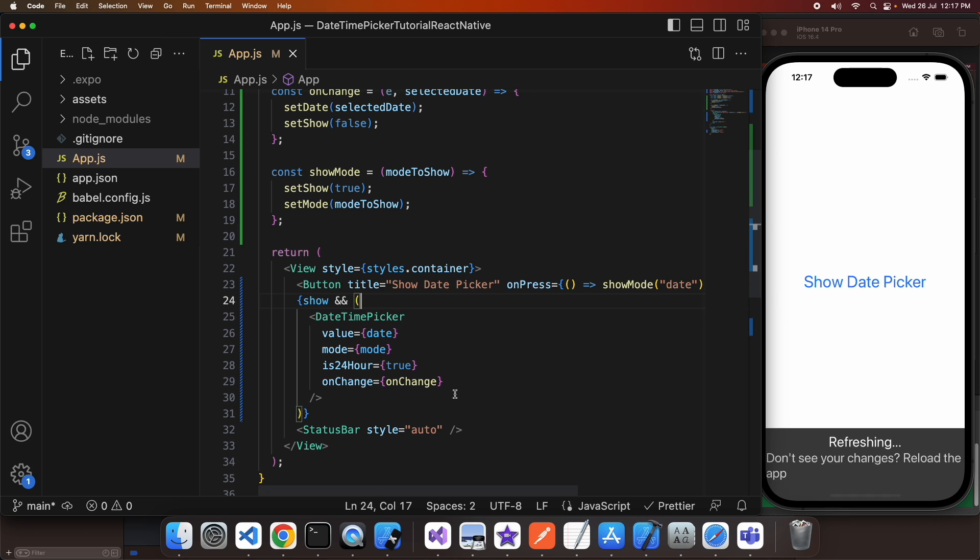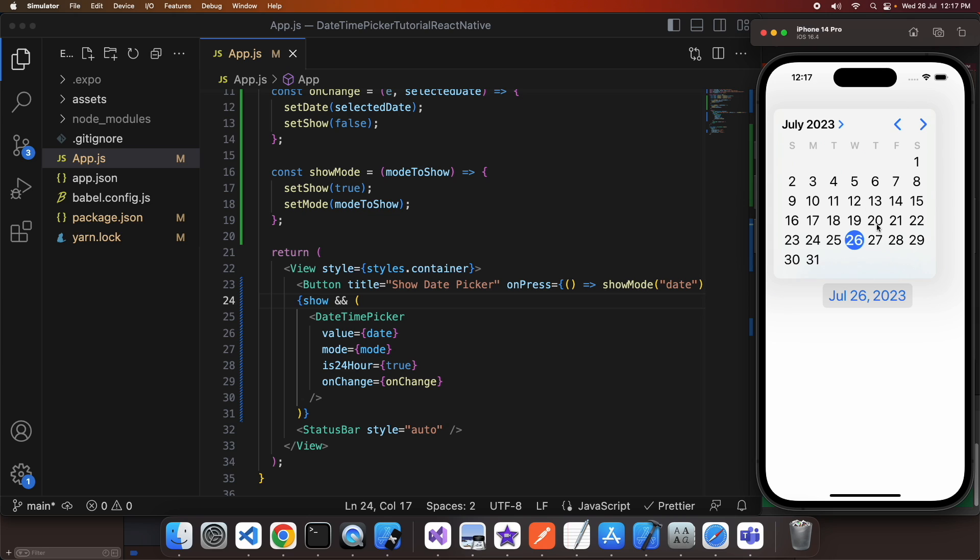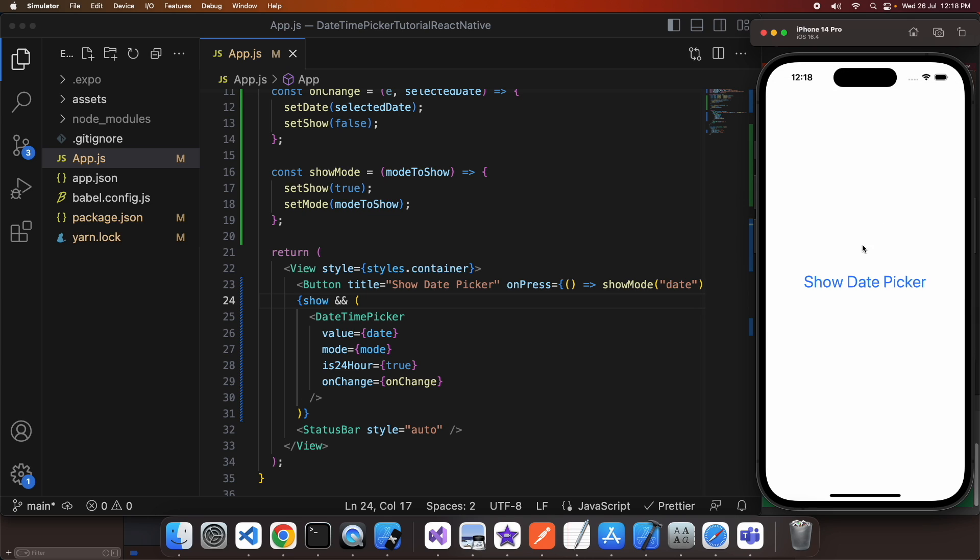Cool, so now if I click show date picker it opens, it shows me a date picker and I can click on that to open the calendar and change the date.